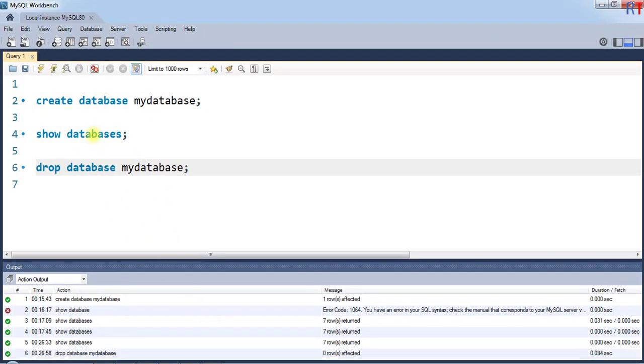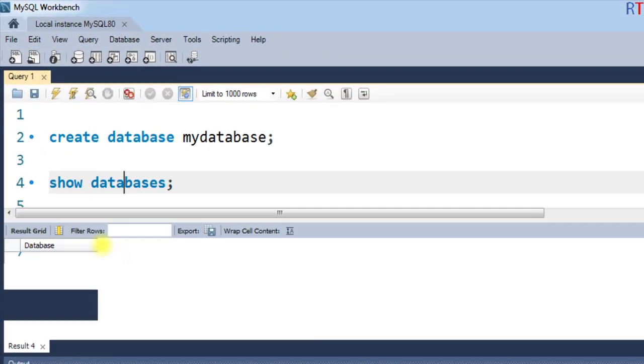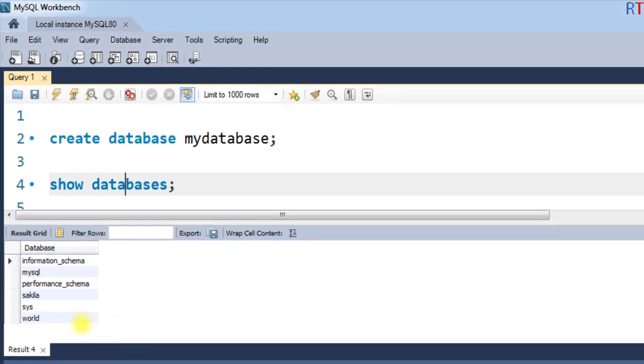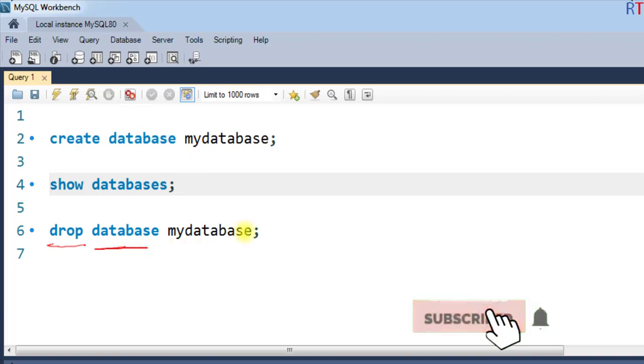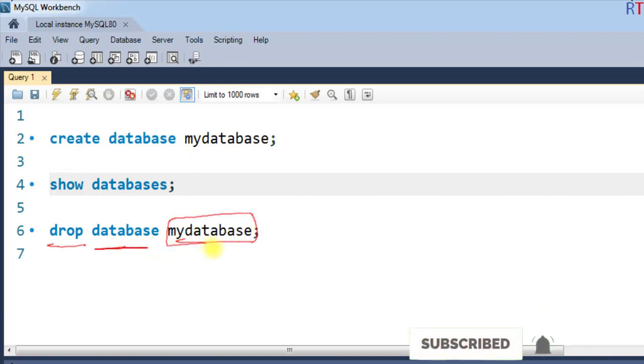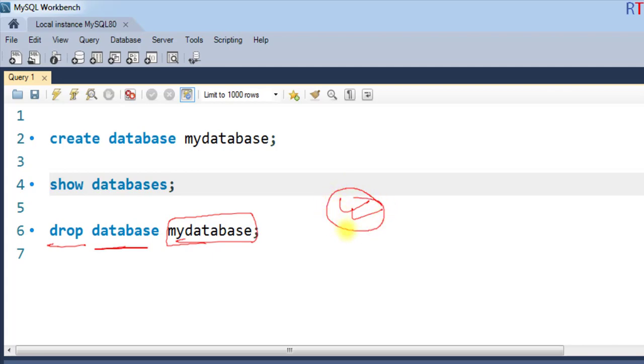And then again execute the SHOW DATABASES command, and you can see mydatabase has been deleted from that list of databases. So this way we can use the DROP DATABASE statement to delete an existing database. Hope you understand the concept. We'll see you in the next one. Thank you.